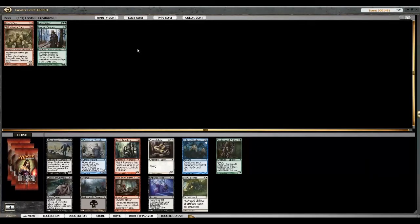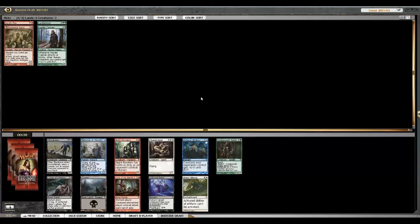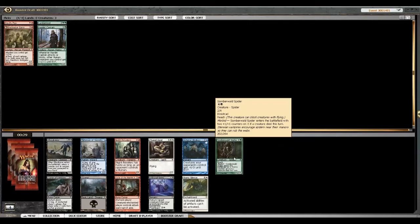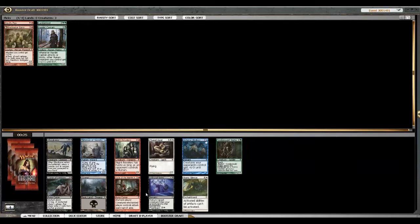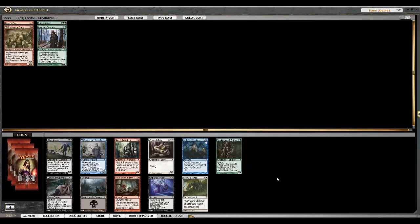Should I take a spider? There's an Unburial Rites too. And a Ghoulrazer and a Geist. Those are all good things. We passed a lot of good black, so I don't know if it's a good idea to go into it. I mean, we passed a lot of good... a lot of things. I think I would take the Geist or the spider. I'm just gonna stay on color and take the spider.